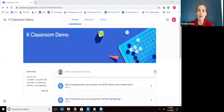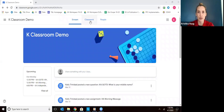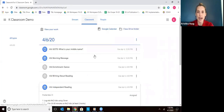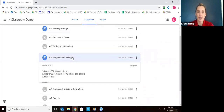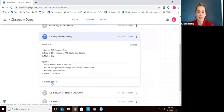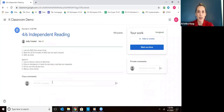Hi everyone. I'm going to walk you through how to do independent reading with your child and submit it on Google Classroom. First, go to the Classwork tab and you'll see the independent reading assignment. Click on it, then go down to view assignment, and you'll see the directions for exactly what you want to do.